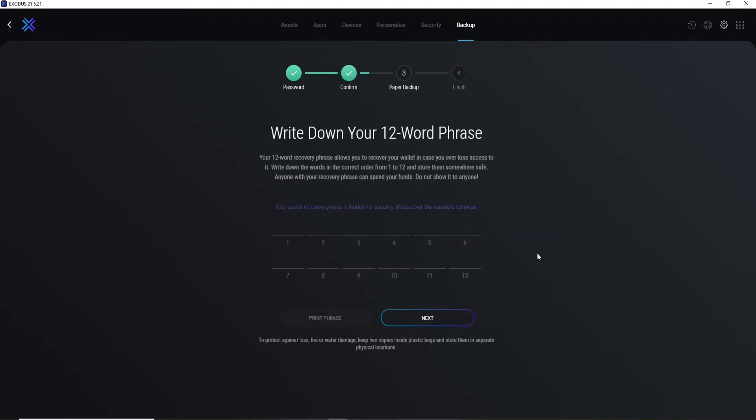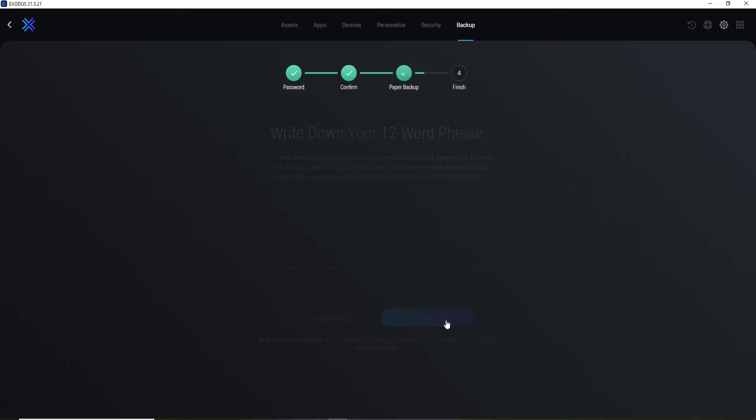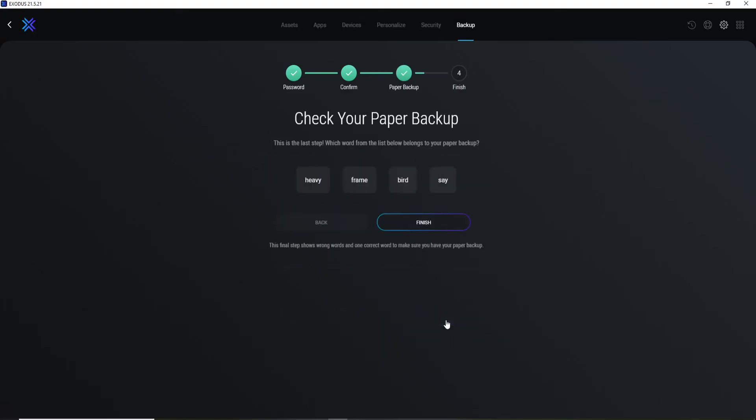to go ahead and write down your 12-word phrases, which will be revealed after you click on this blank over here. After you take note of all of the phrases, click on Next. Now go ahead and check your